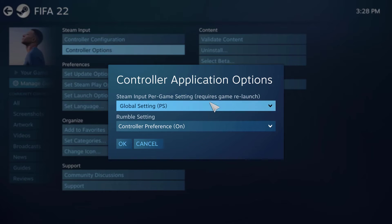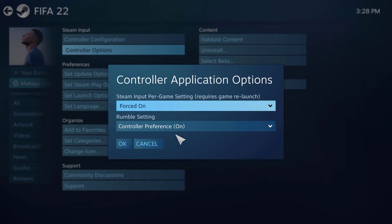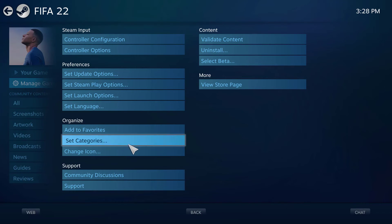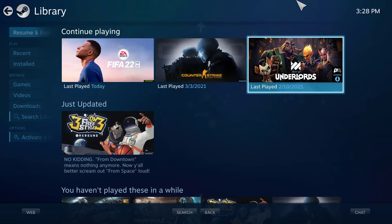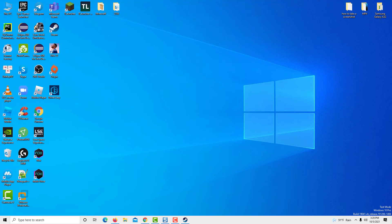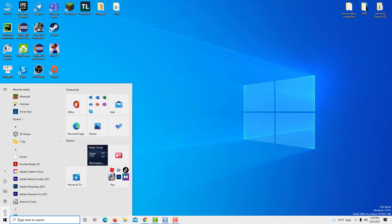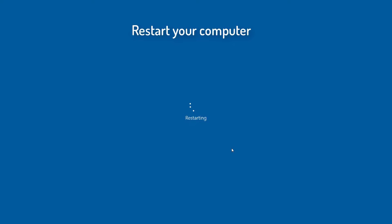Set Steam Input Settings to Force On. Apply the changes. Close Steam and restart your computer. Launch FIFA and check if your controller works properly.